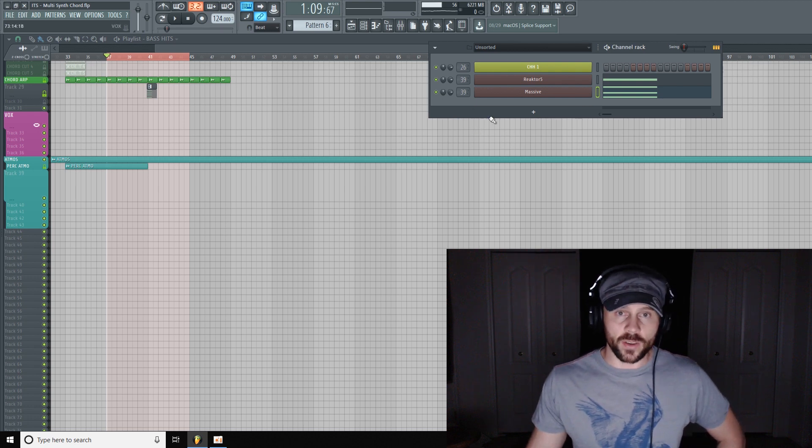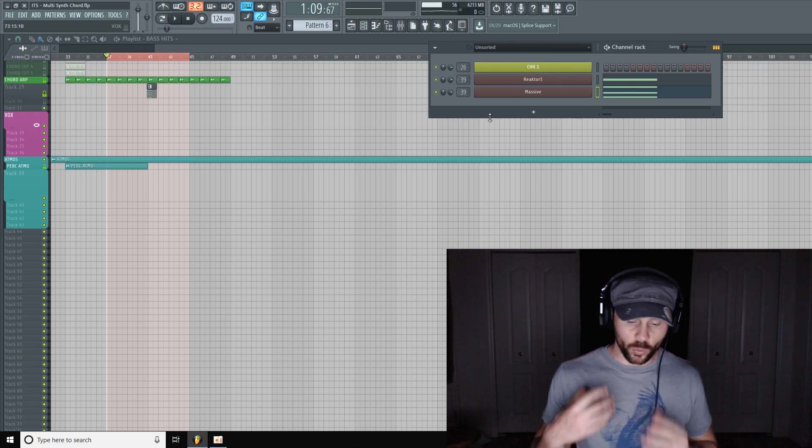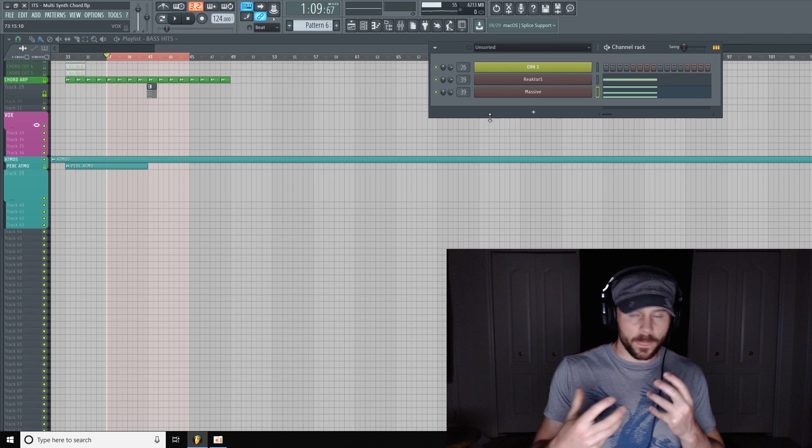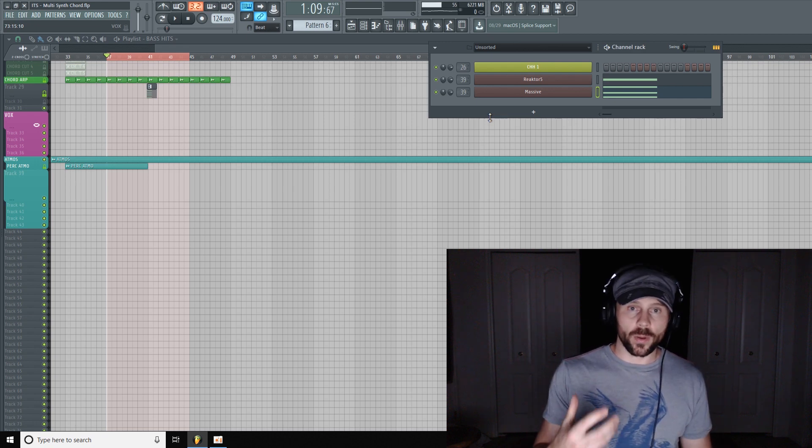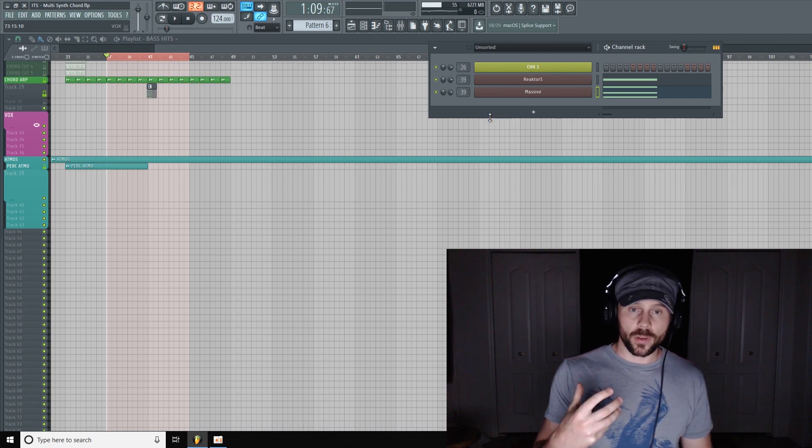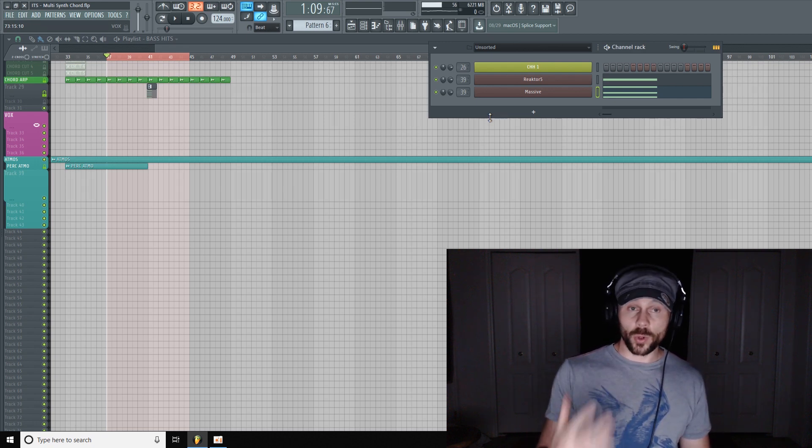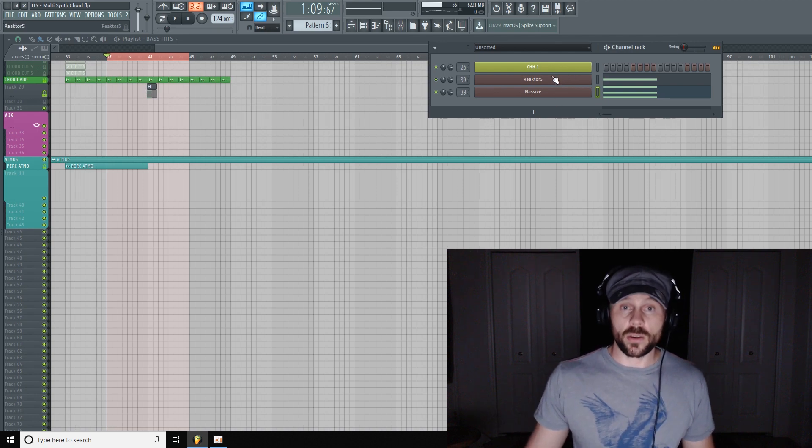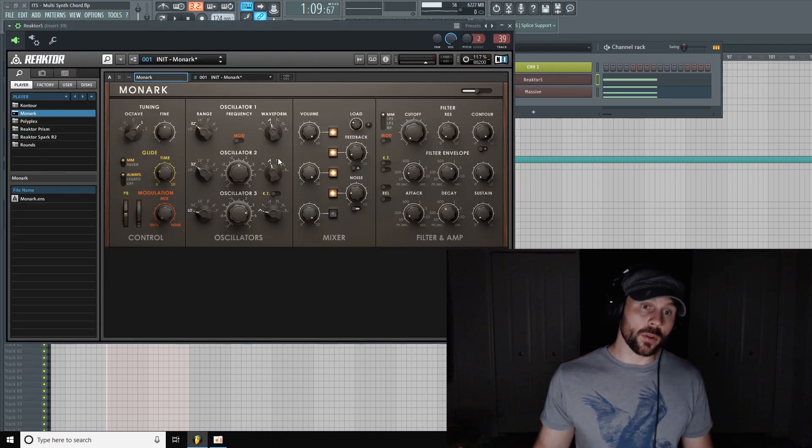So what I did here, in this case, I wanted richer, warmer, analog style oscillators for the root note. So I used Reactor's Monarch, which is a mini Moog emulation.